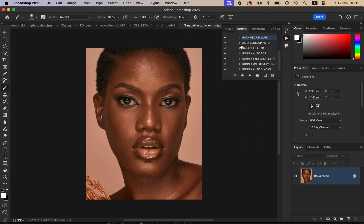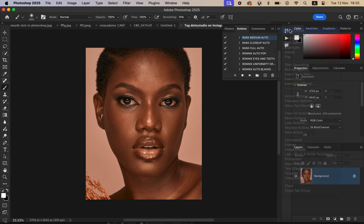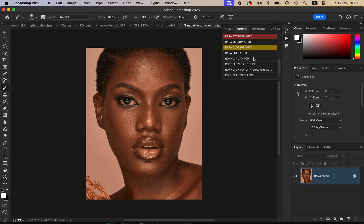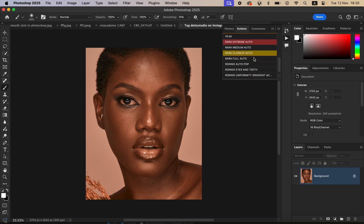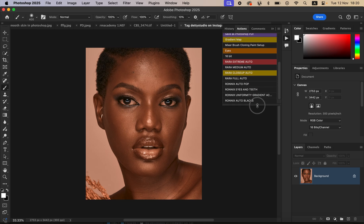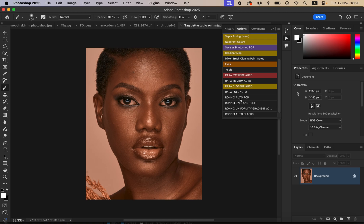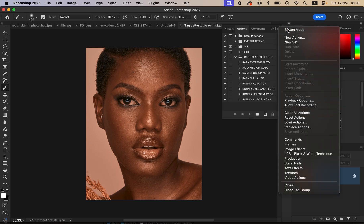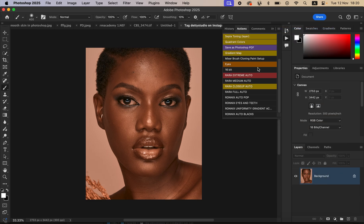After importing the actions, you can also switch to button mode for a more colorful, organized workspace. If you don't want button mode, you can switch it off at any time.